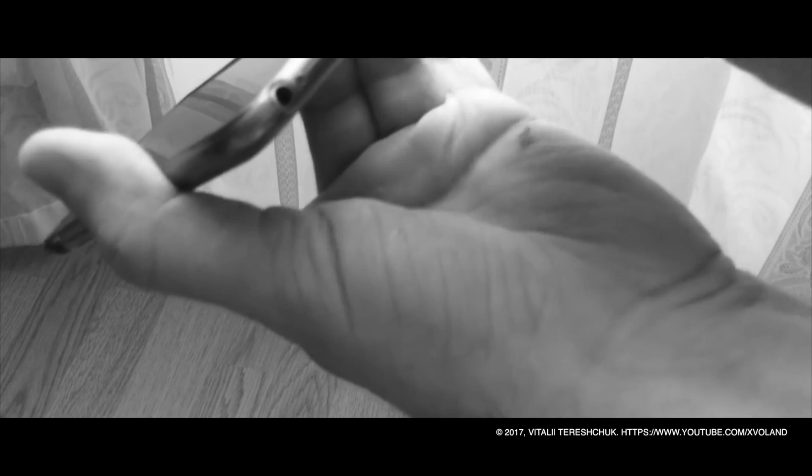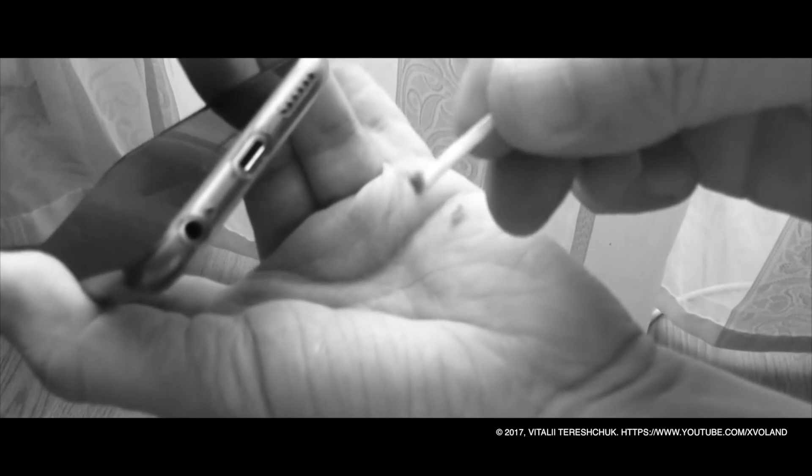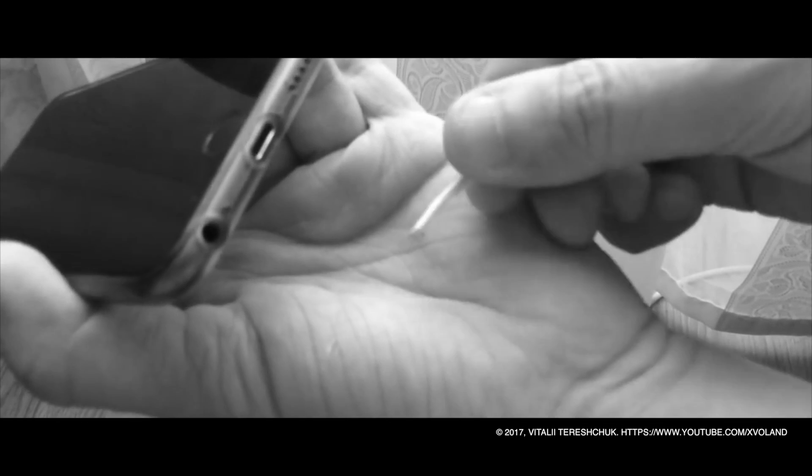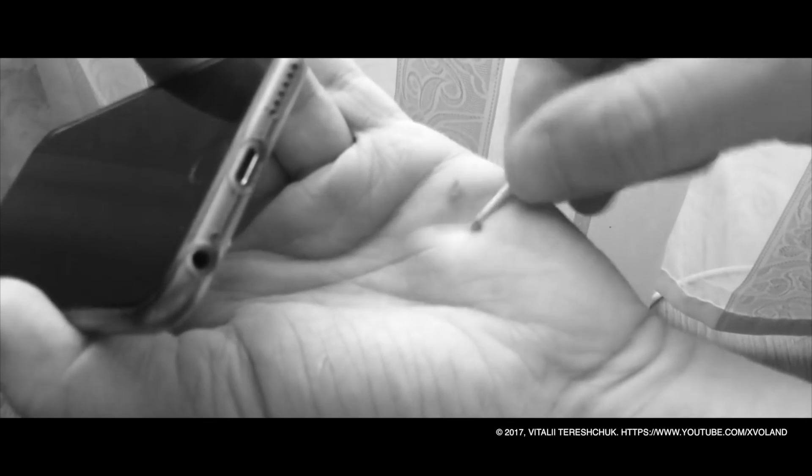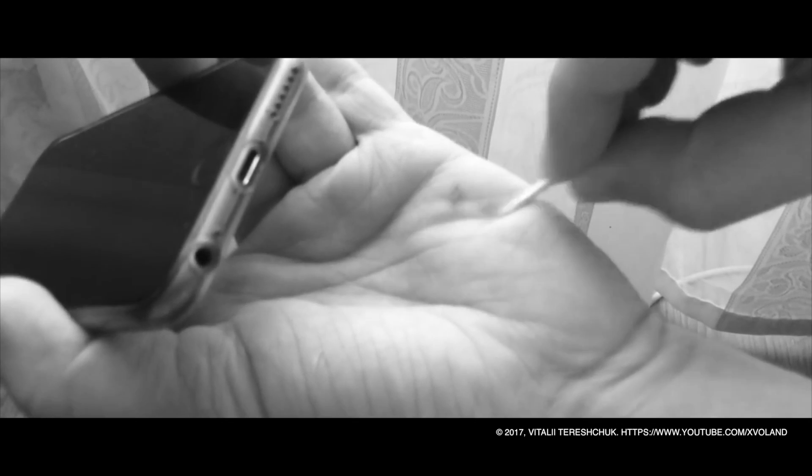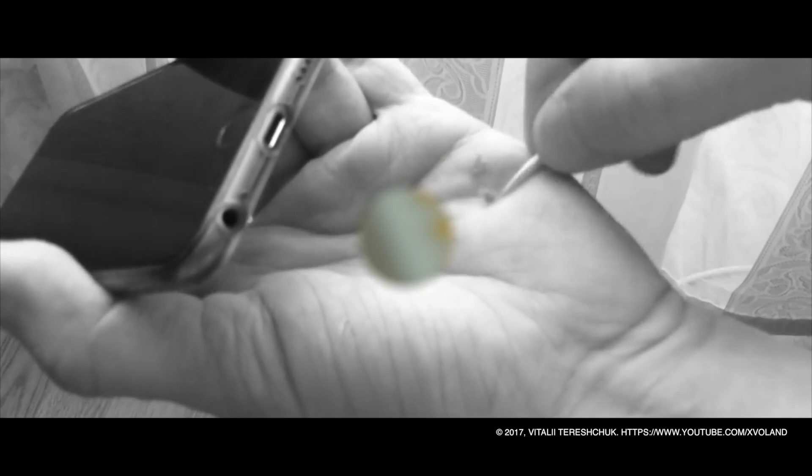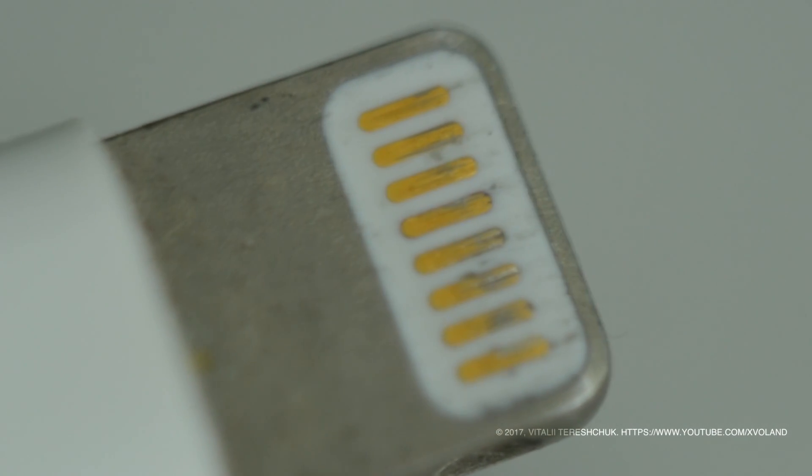Link to the previous video you can find in the description. Let's see what the connector looks like under the microscope. You can see